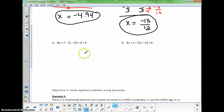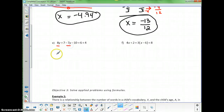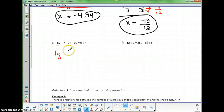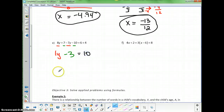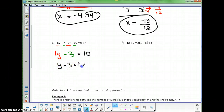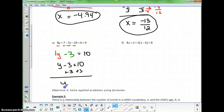In the next one, I have like terms to combine before solving. Combining: 8y minus 7y is 1y, and 7 minus 10 is negative 3, so the left side becomes y minus 3. On the right, 6 plus 4 is 10. So y minus 3 equals 10. Adding 3 to both sides gives y equals 13.